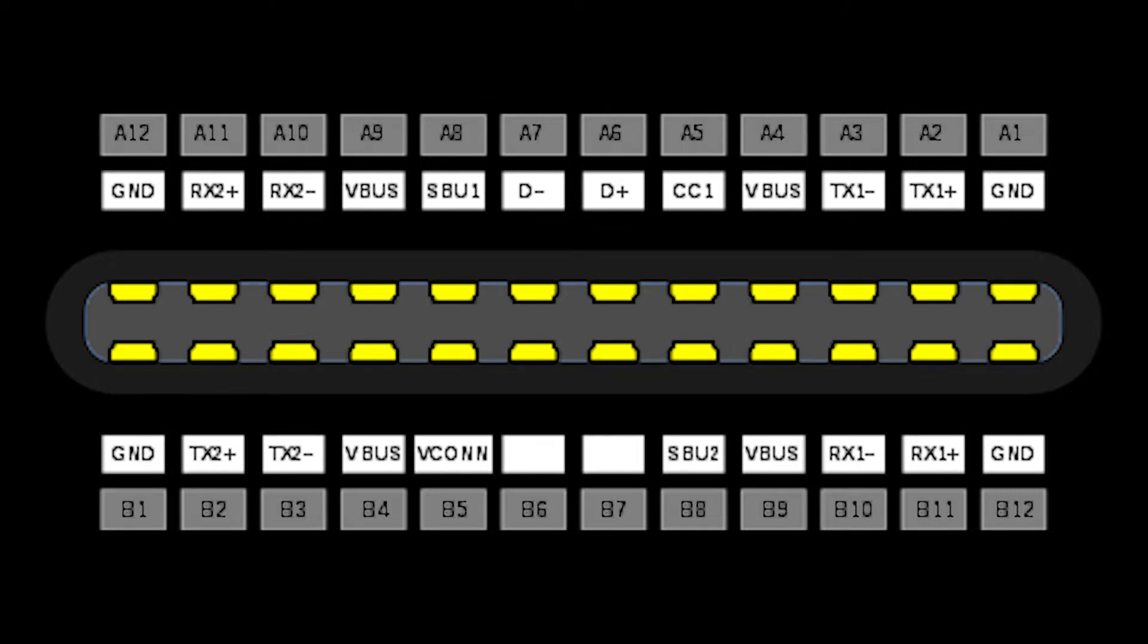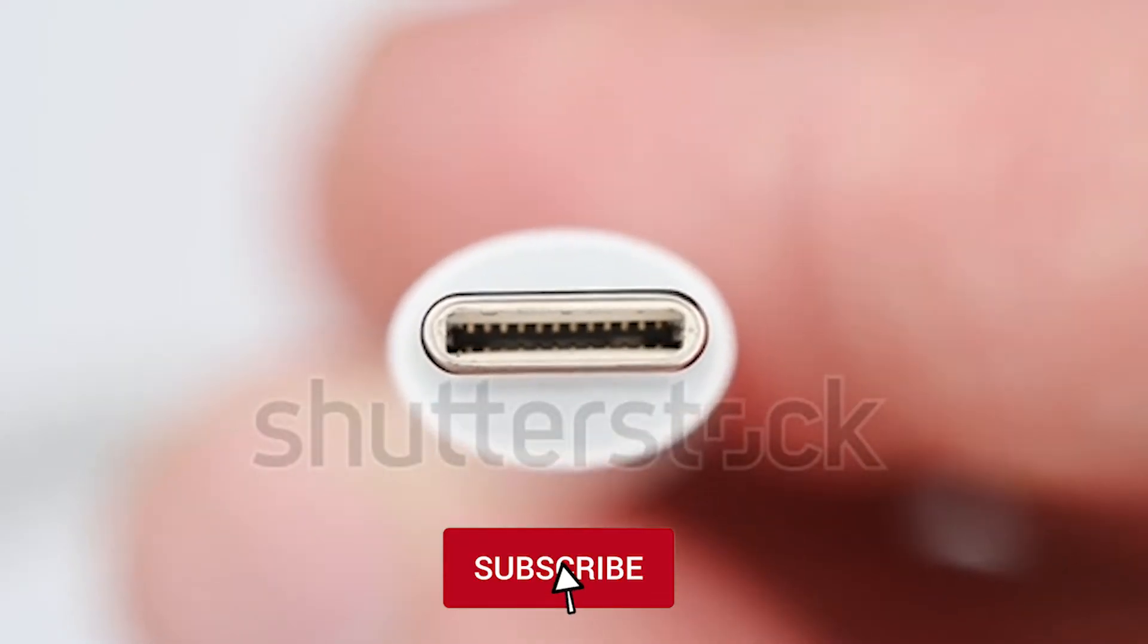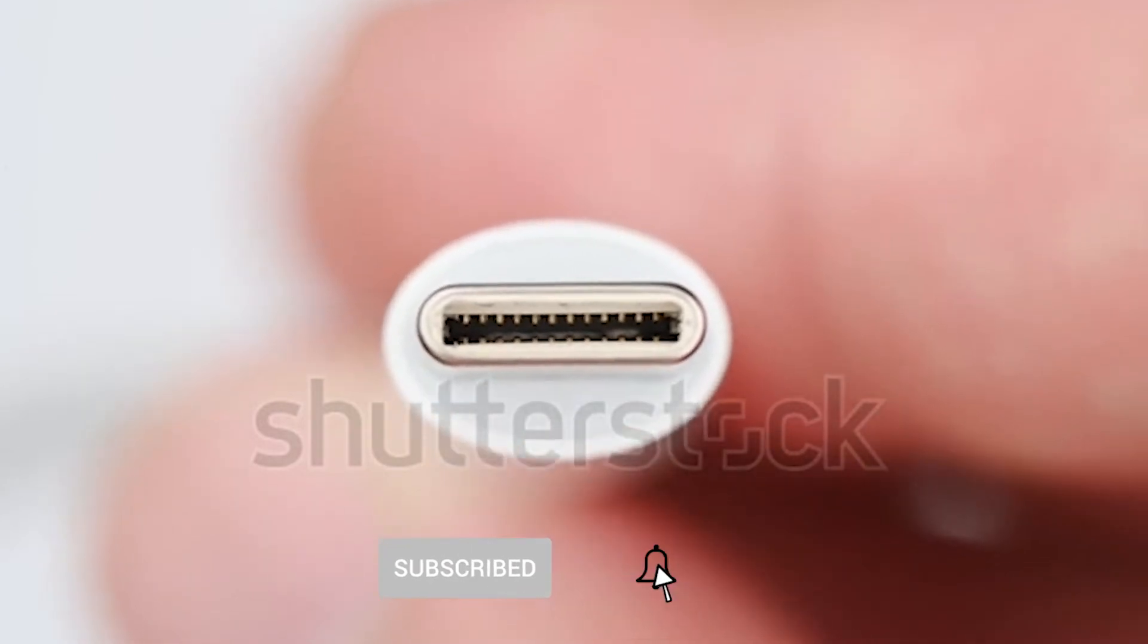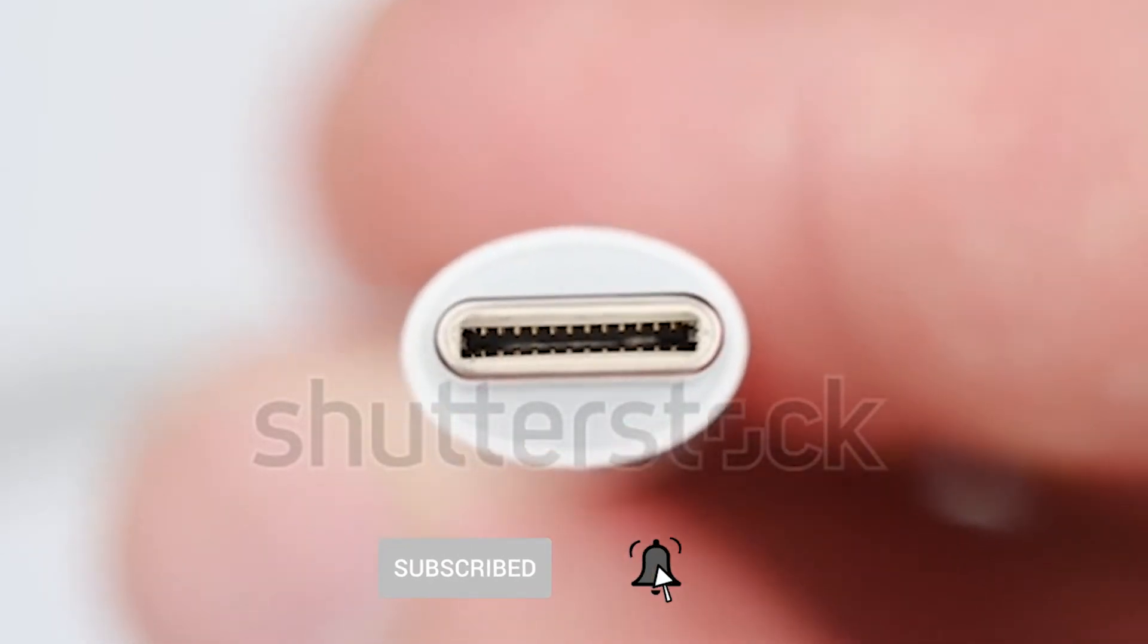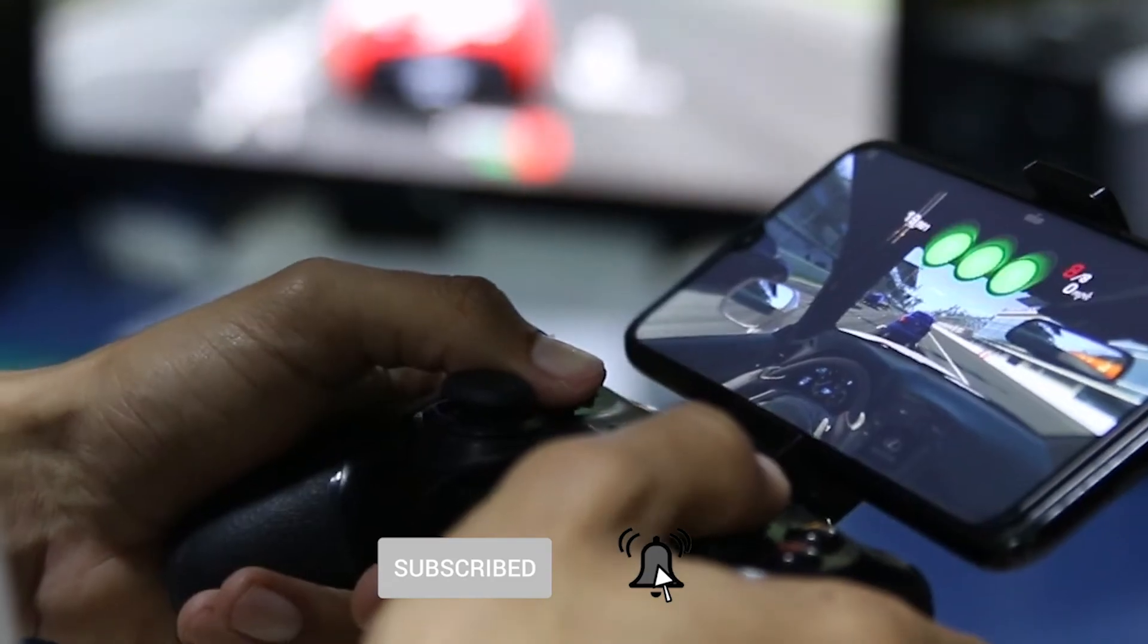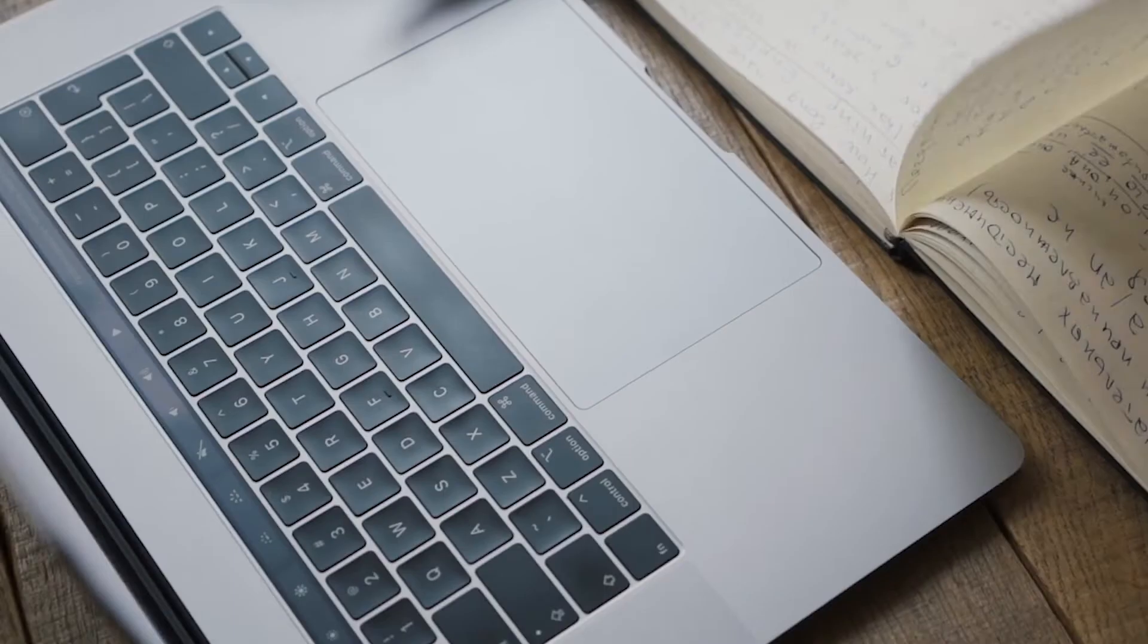It is a 24-pin USB connector system with a rotationally symmetrical connector. This is the port USB should have always been. It can transmit data, display, and power at the same time, though this does not apply to all devices.